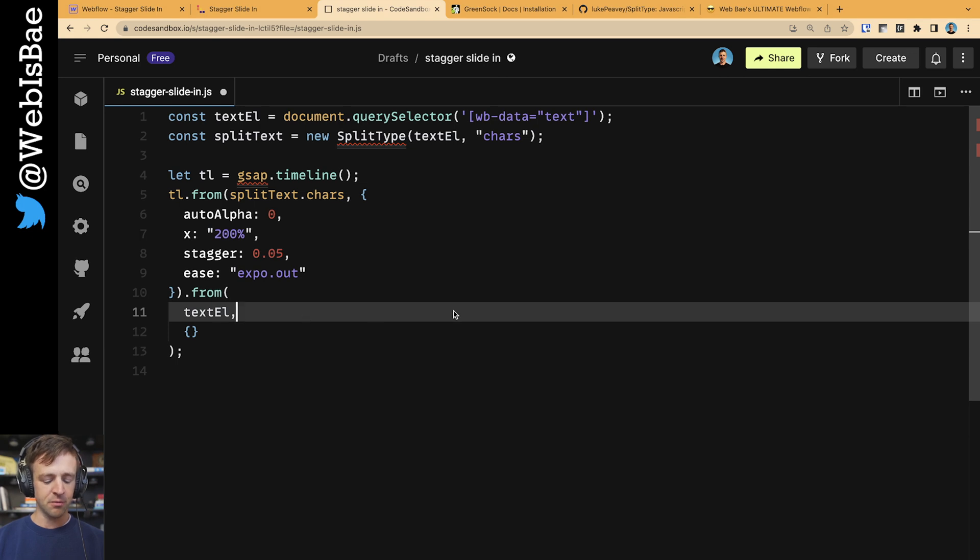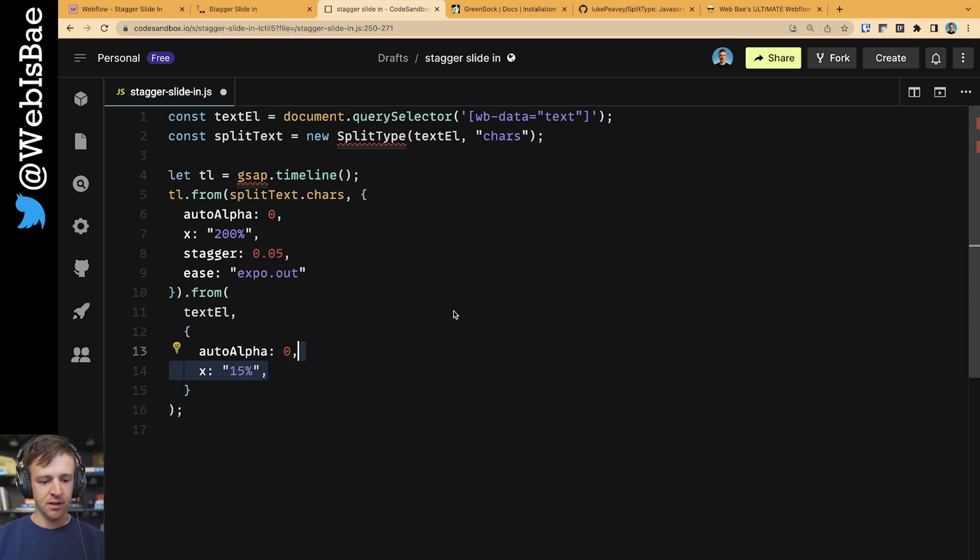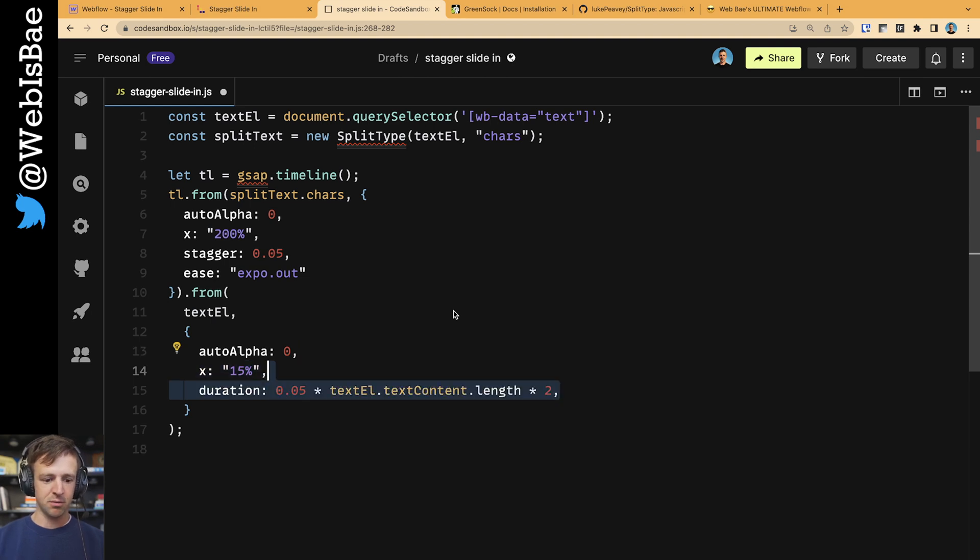And the things that we're going to animate on the text element as a whole is we're going to animate that auto alpha again from 0. We're going to animate the x position from 15% to the right back to its 0%.